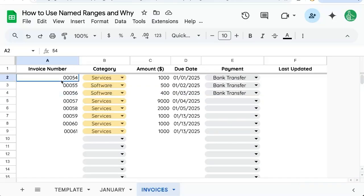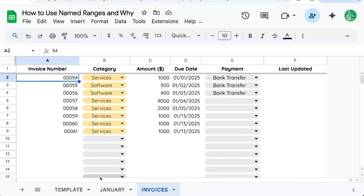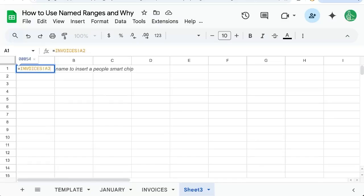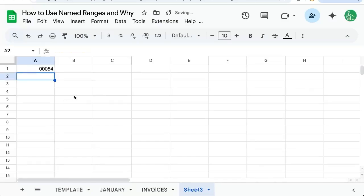Every single cell has an address or a reference. This is the sheet invoices A2. Now, if I want to reference that in a new sheet, I have to do equals invoices A2, and I have to reference that exact address.